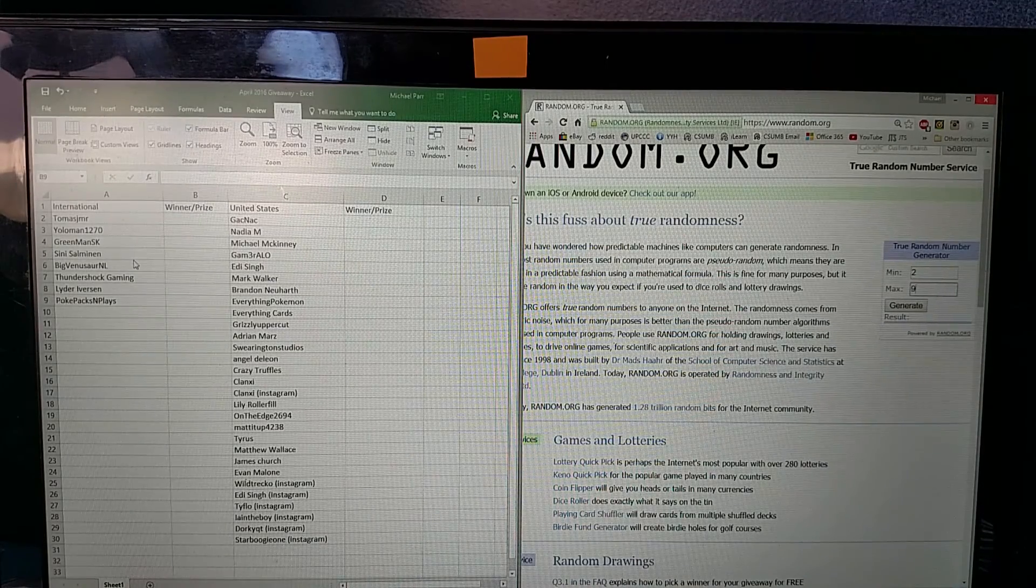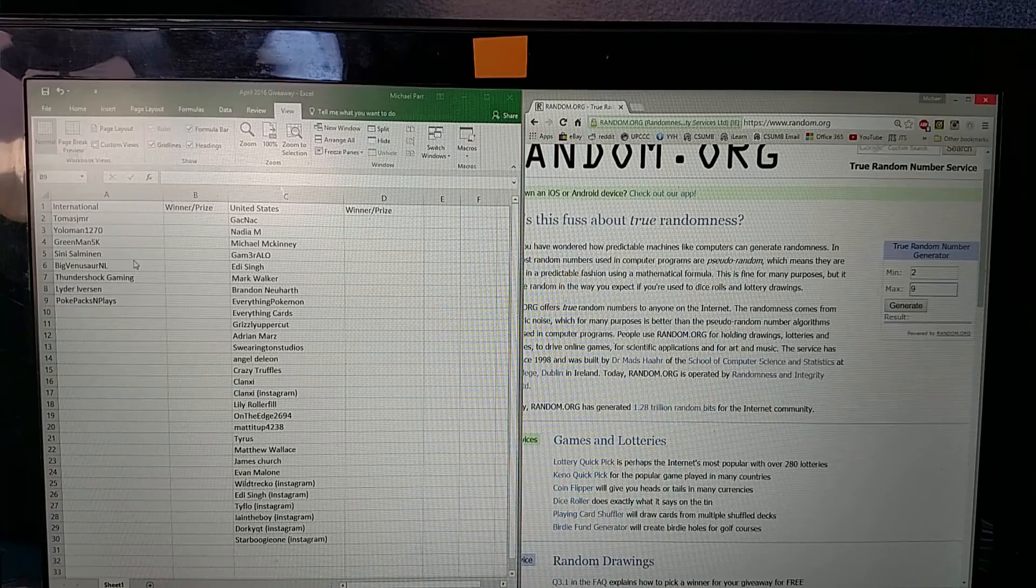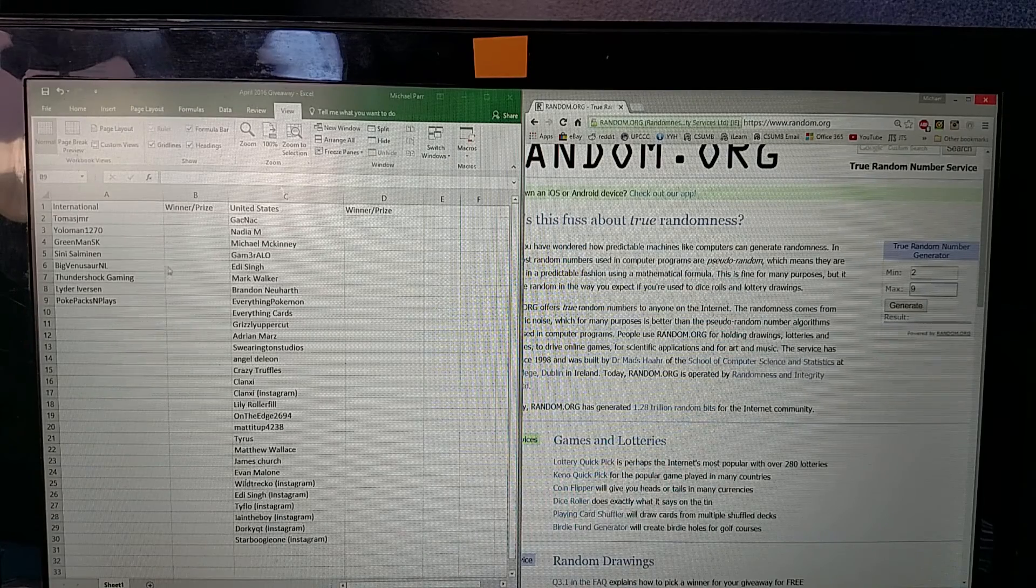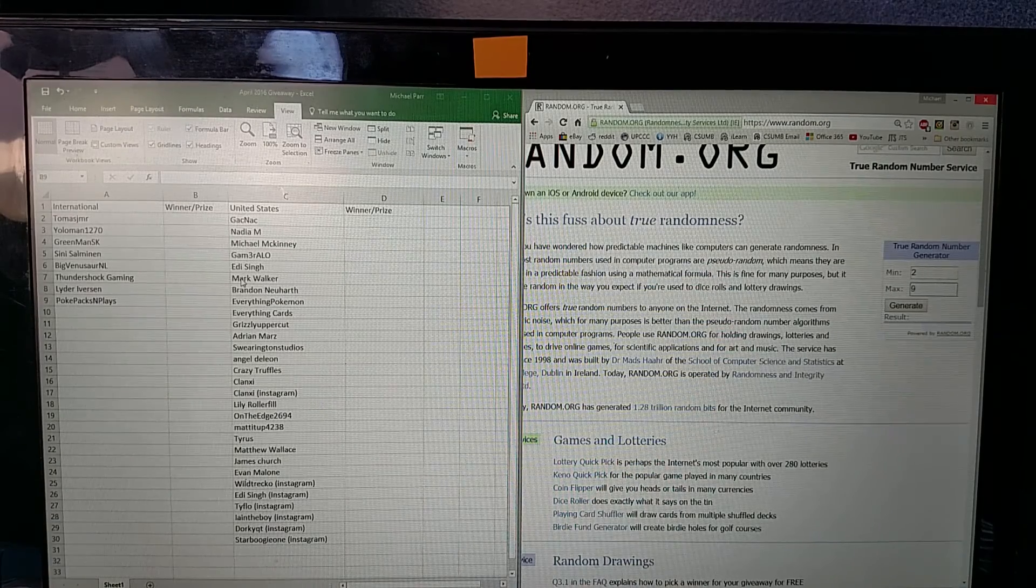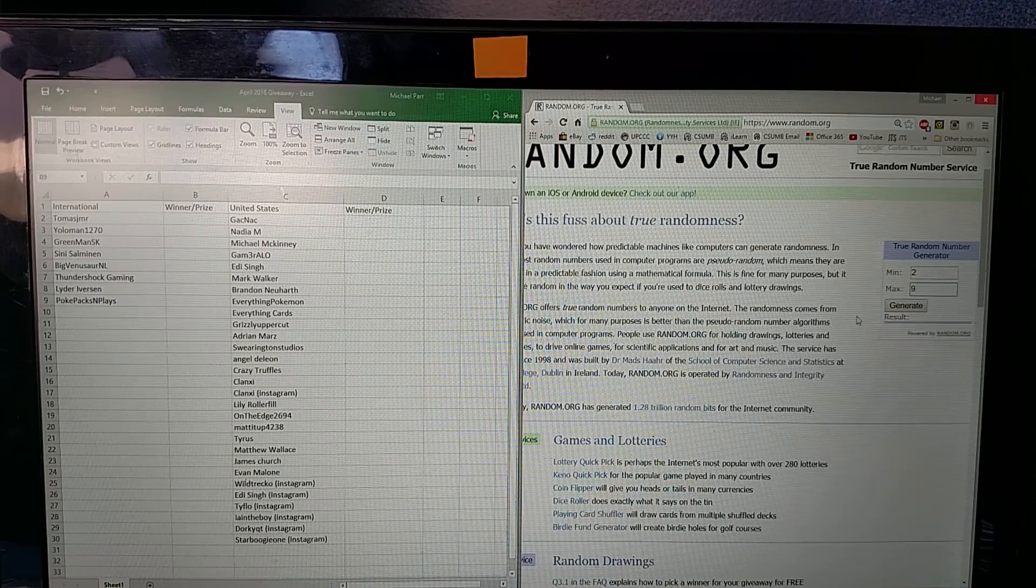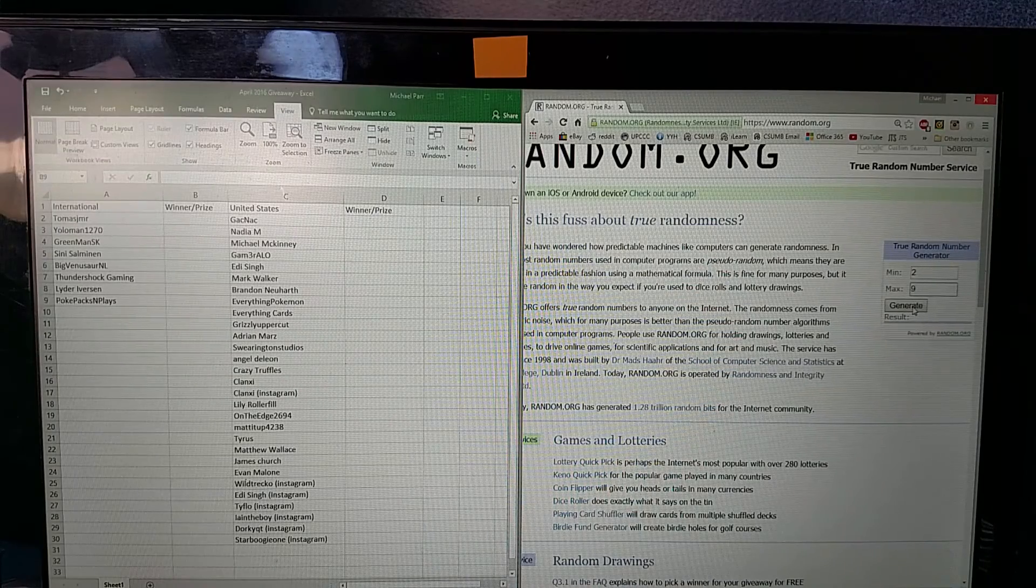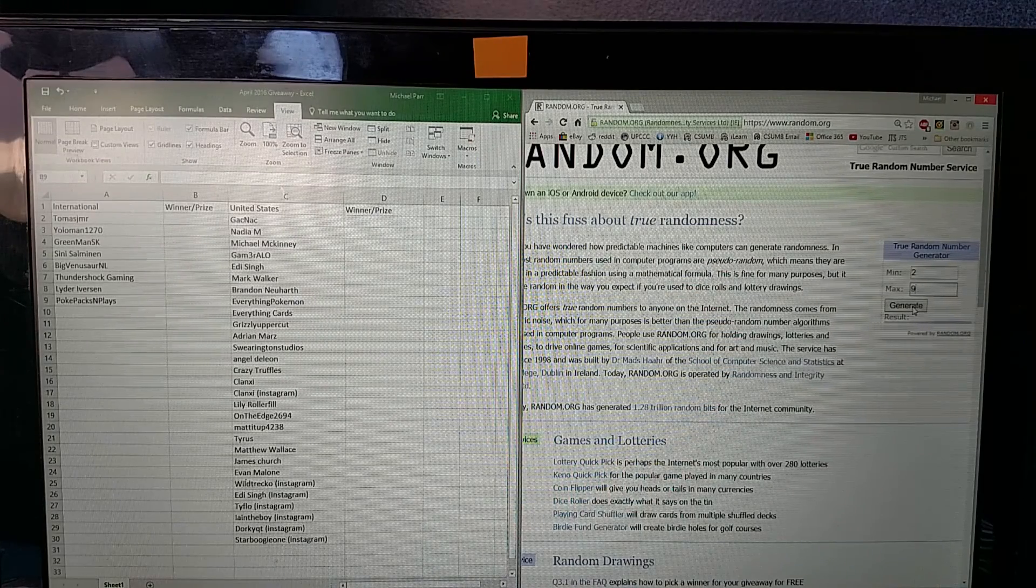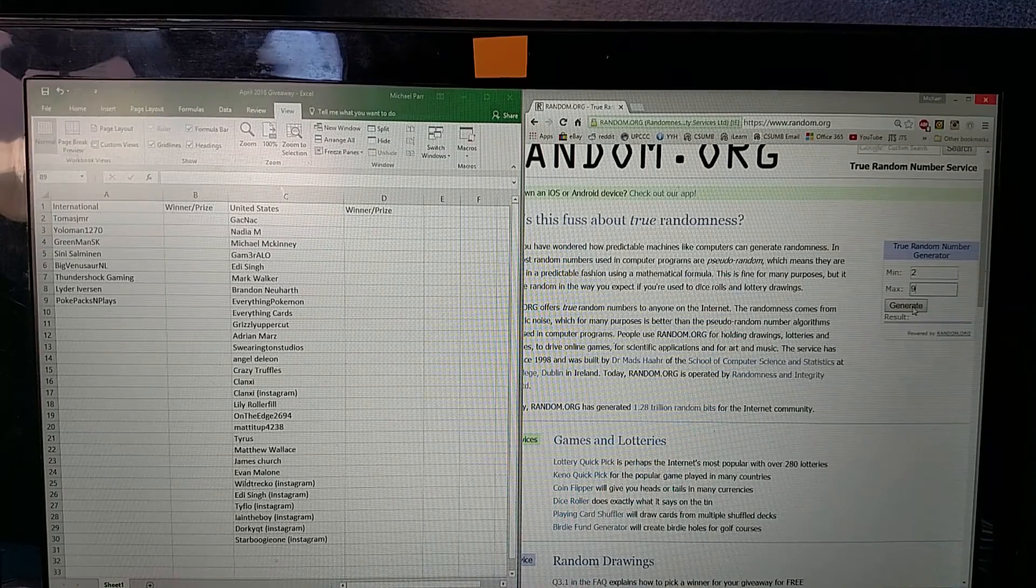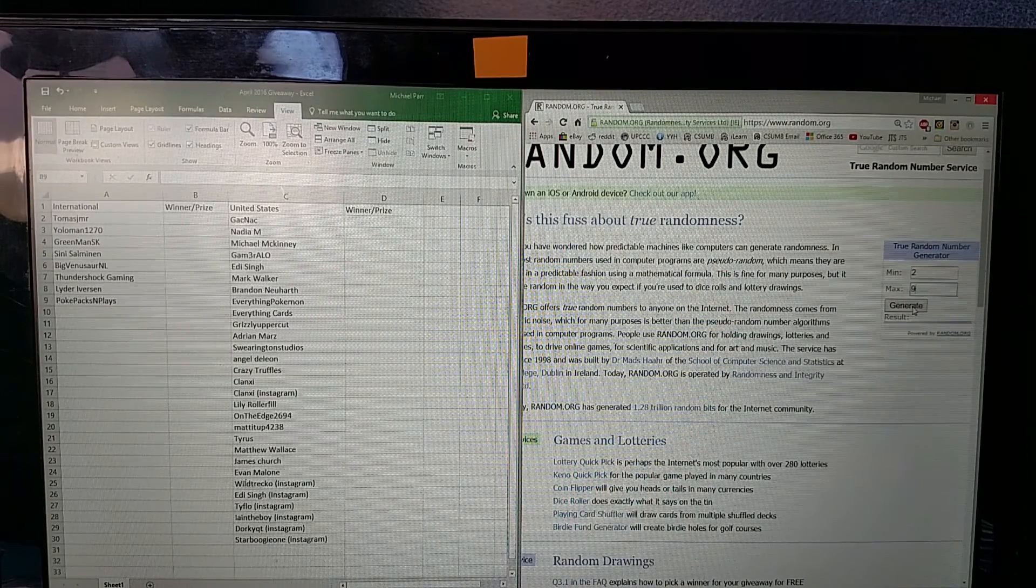The first one I'm going to be doing is the Toys R Us Meowth and Clefairy promos. I have two sets of those and those are the international winners because the shipping is cheaper for me. I'm just going to click it once for the first winner and click it twice for the second one.